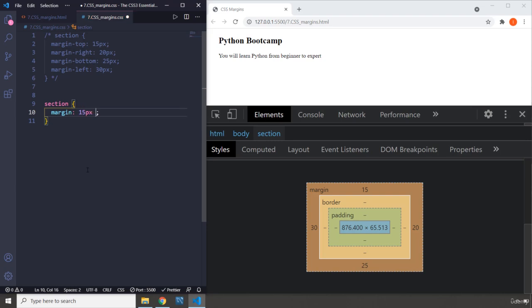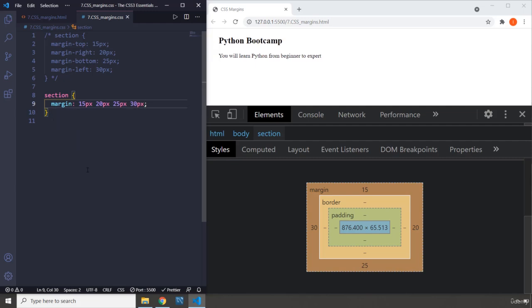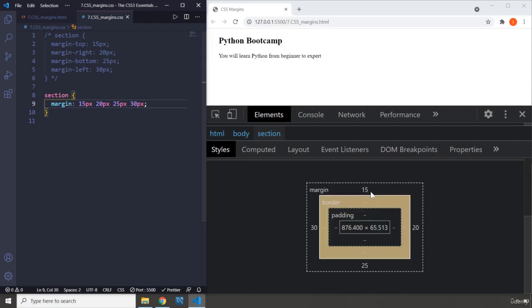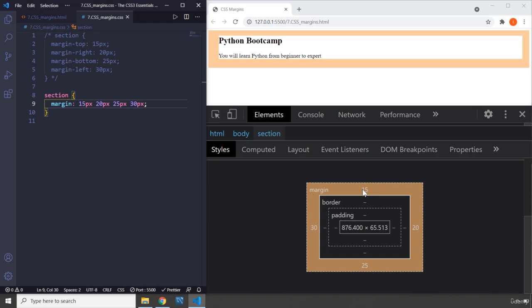Then we are in the bottom, 25 pixels. Then we are on the left, 30 pixels. Let's save that. Everything works the same way, so we have 15, 20, 25, and 30.